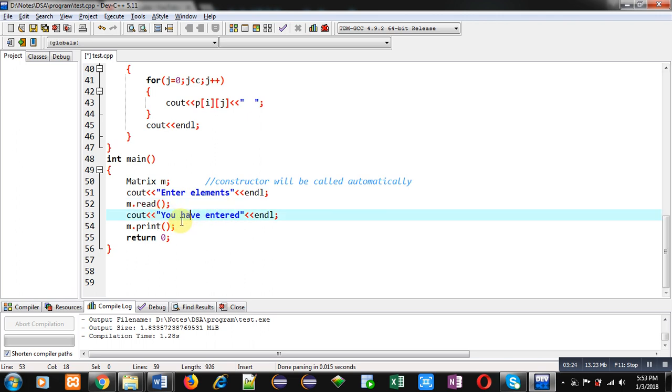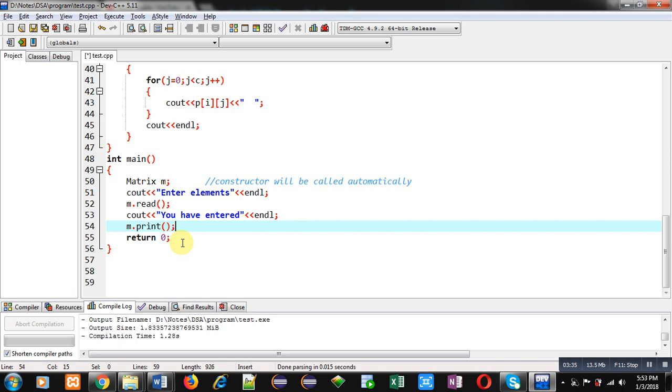Then this message 'you have entered' will be displayed and print function will display all the elements which is entered by the user on console. After termination of main function, destructor will be called automatically and all the memory blocks created by new operator will be destroyed.